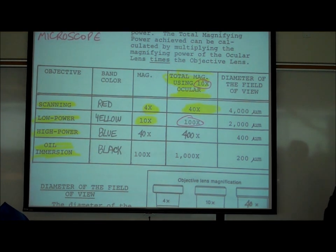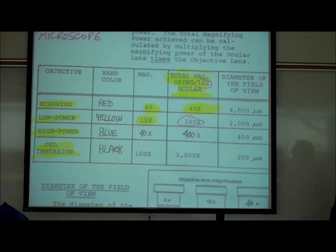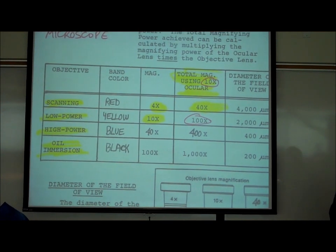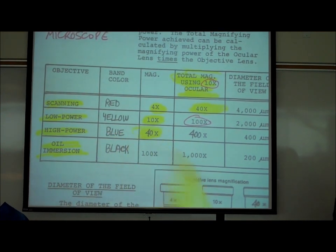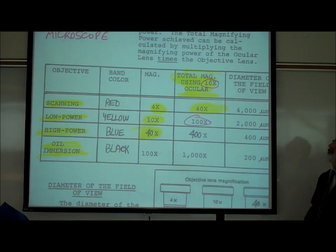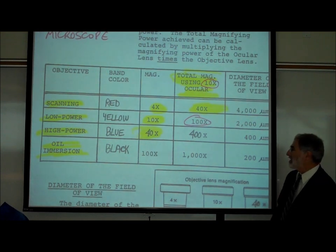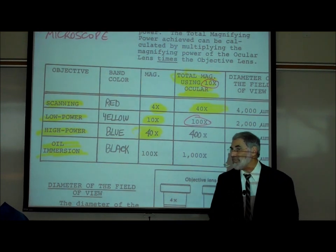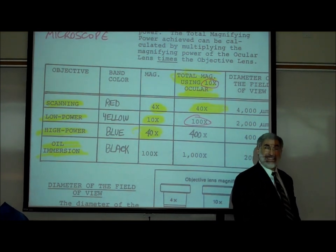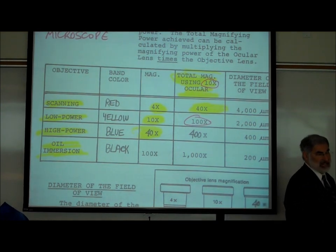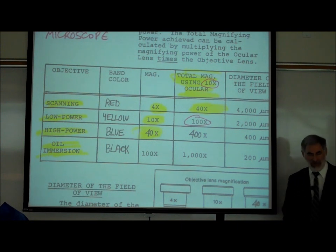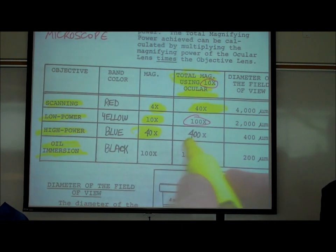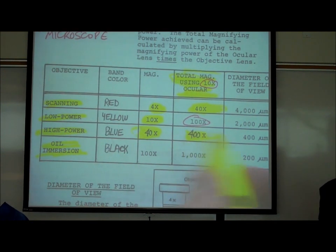Clicking in the next longer lens — the one with the blue band — which has the number 40 written on it, increases your total magnification to 400x.